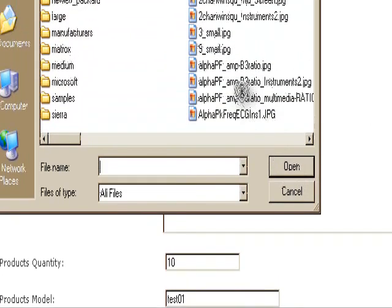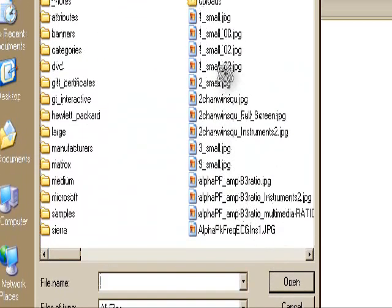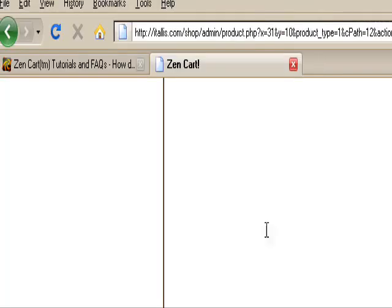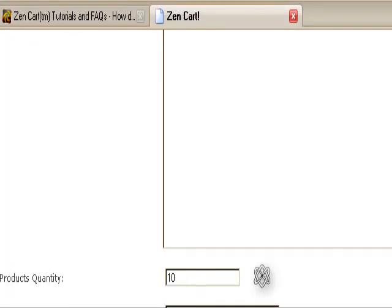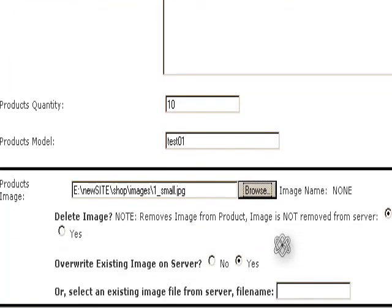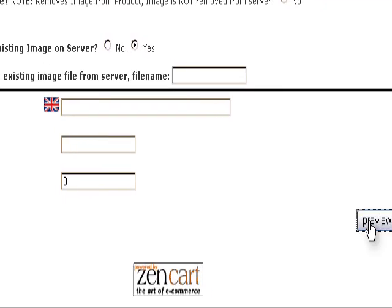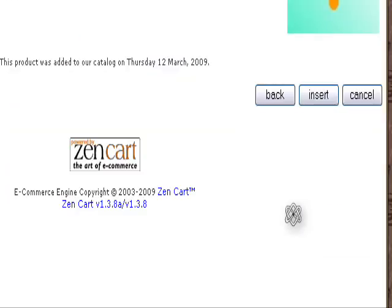And let's add an image. And we'll Preview and Insert.